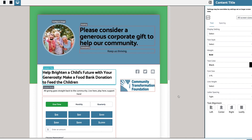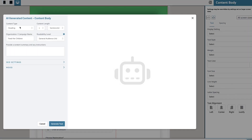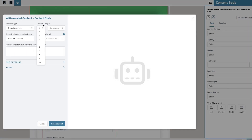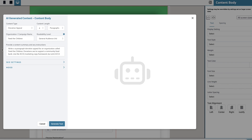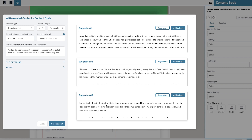Now that I have my headline, I need to create some compelling paragraphs that will explain the event in detail and inspire others to get involved. With this content generator, I can easily generate four unique paragraphs of body text that are optimized for search engines and encourage prospective donors to help children in the community through a financial gift to the food bank. I'll input my keywords using the ACCA marketing copy framework and submit.